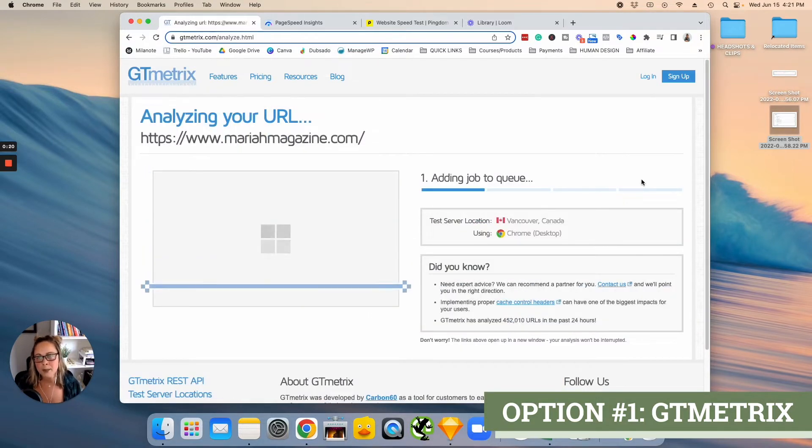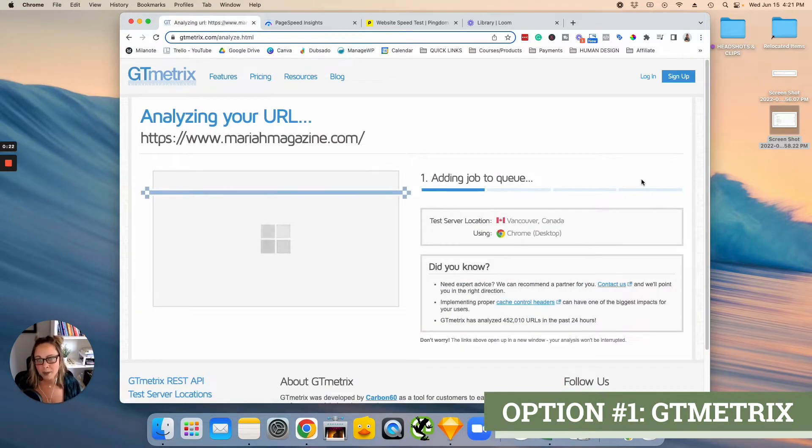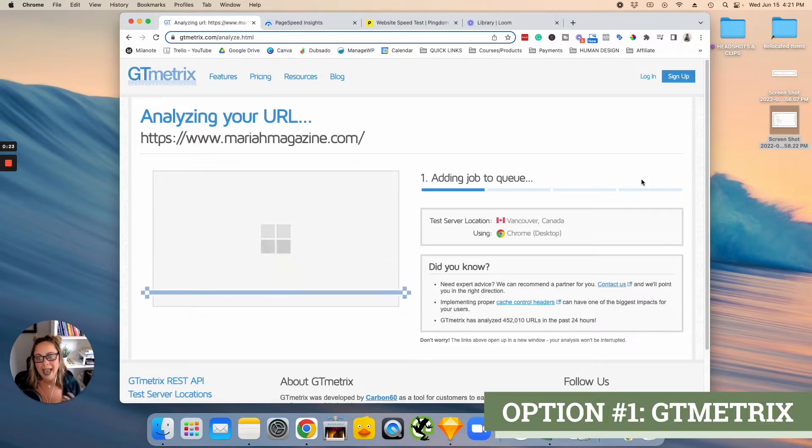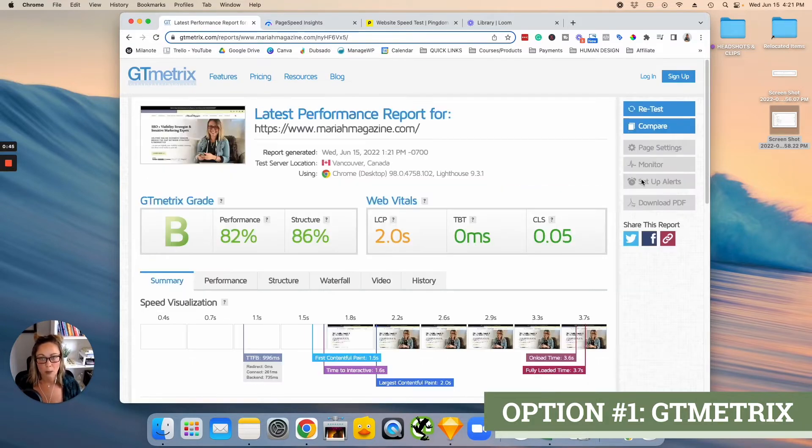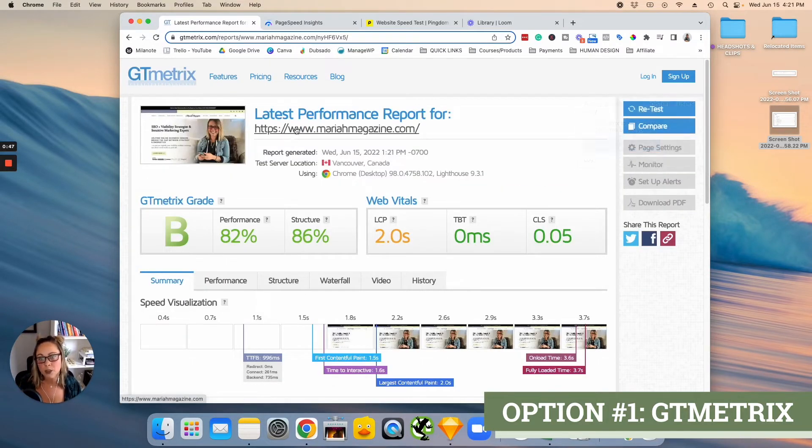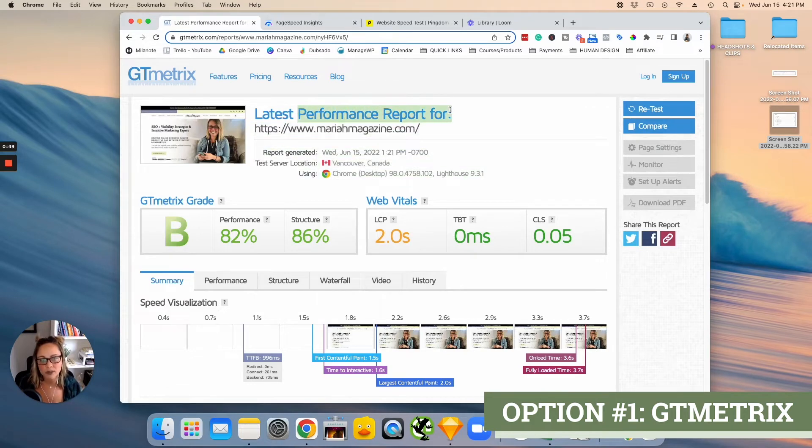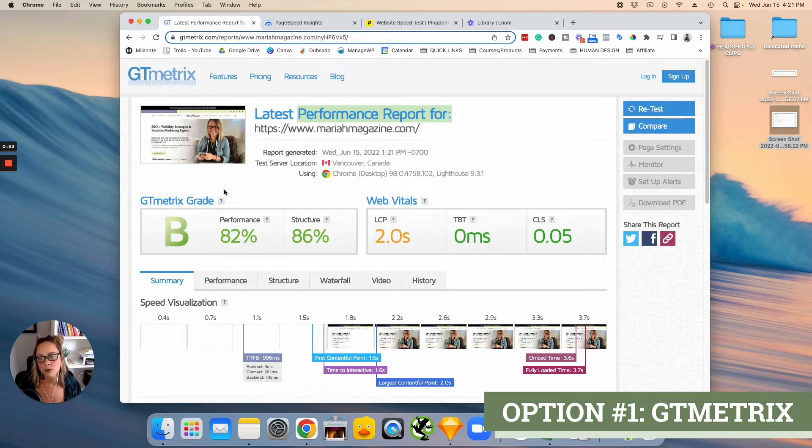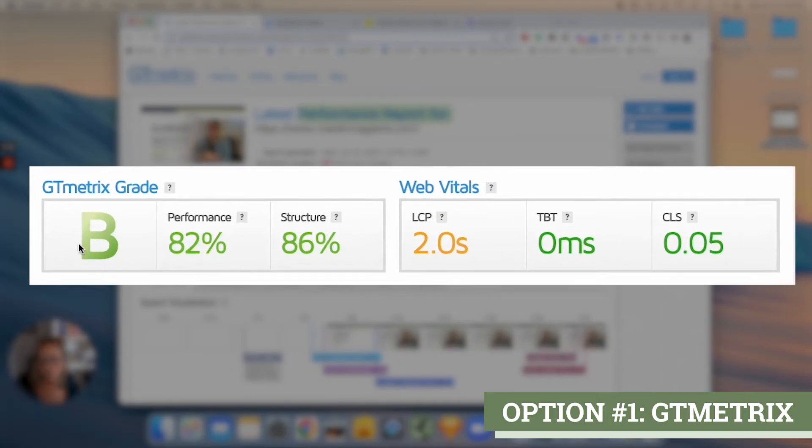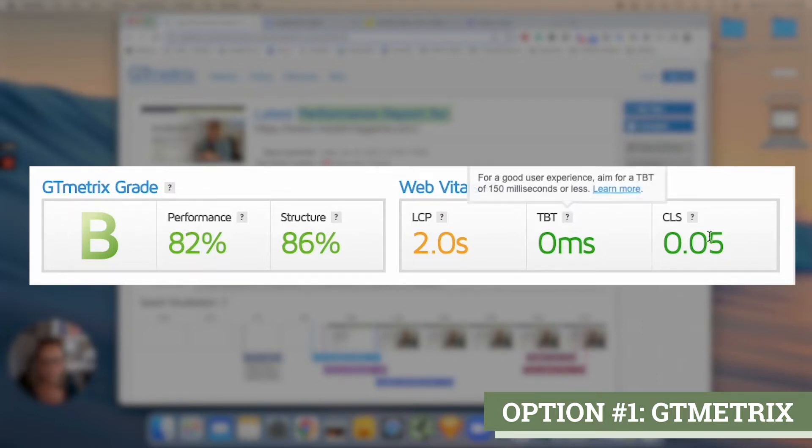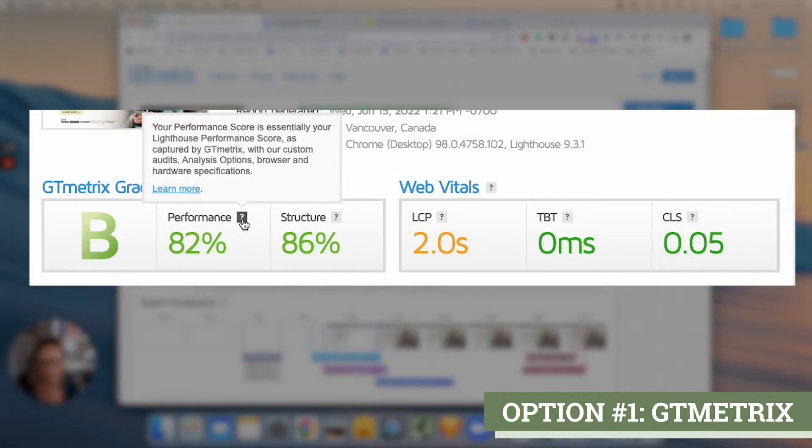GTmetrix is going to take a minute in order to analyze the website here, but once it's complete you will be shown this performance report for your website. You will be shown different metrics in which GTmetrix took a look at on your website. It's going to give you an overall score right here and then separate scores for different things. You can hover over this little question mark here to get an understanding of what exactly these mean.